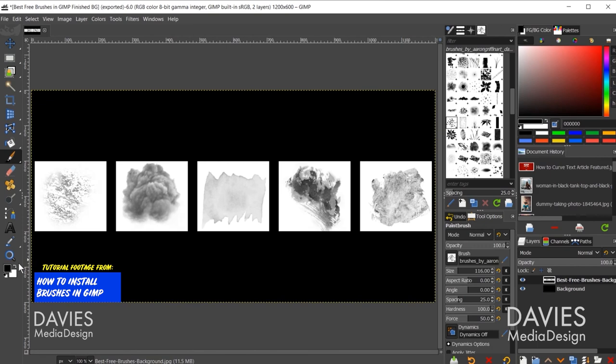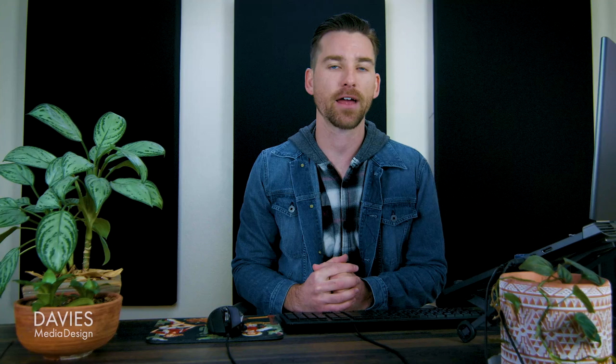It should also have a customizable user interface that can be tweaked based on the user's preferences, and the ability to import custom or third-party patterns, brushes, fonts, and palettes. GIMP has all these features, which means it sets the bar pretty high for premium software.